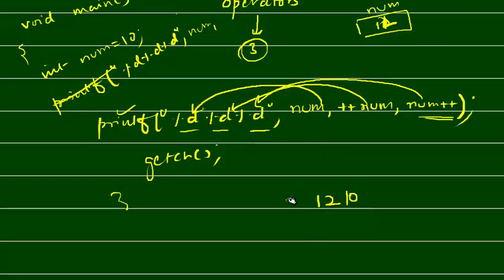After that simple num is - it will display the num. So your output screen will come here: 12, 12, 10.